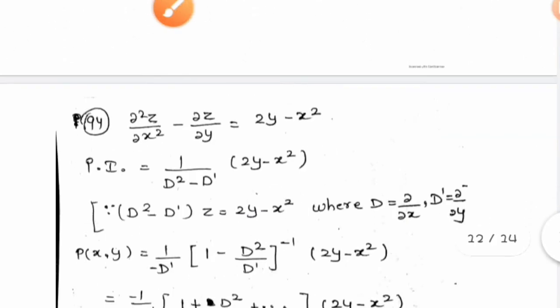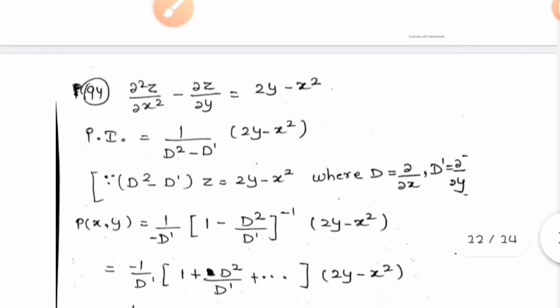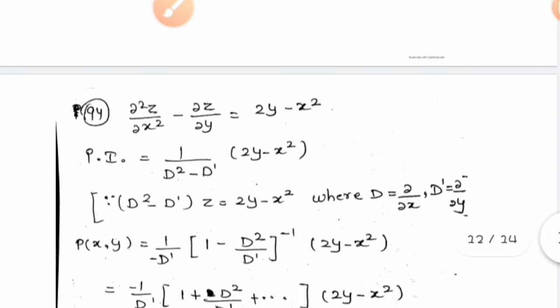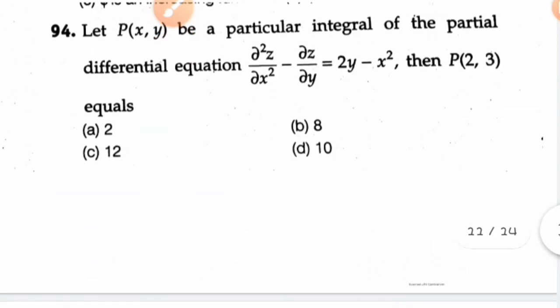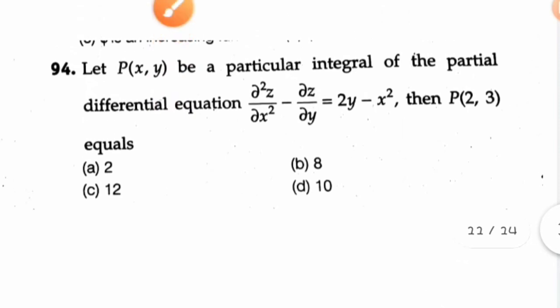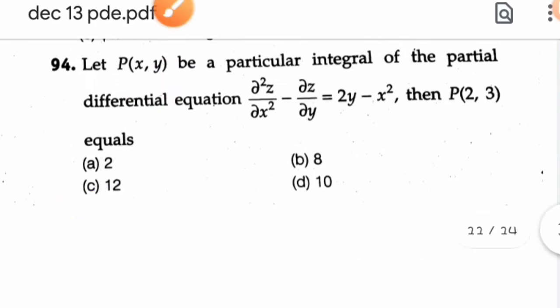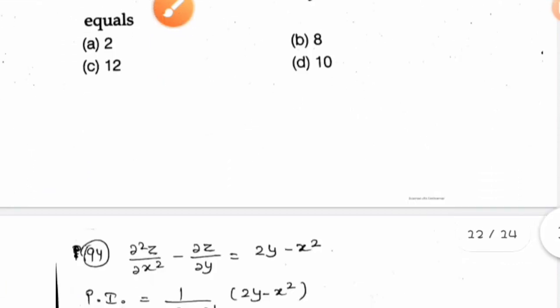Note that taking D² common instead of D' common leads to the same final answer. In Part C questions there can be multiple correct options, so it is worth checking other options as well. If a different particular integral form is taken and it also gives 12, that option would also be correct.